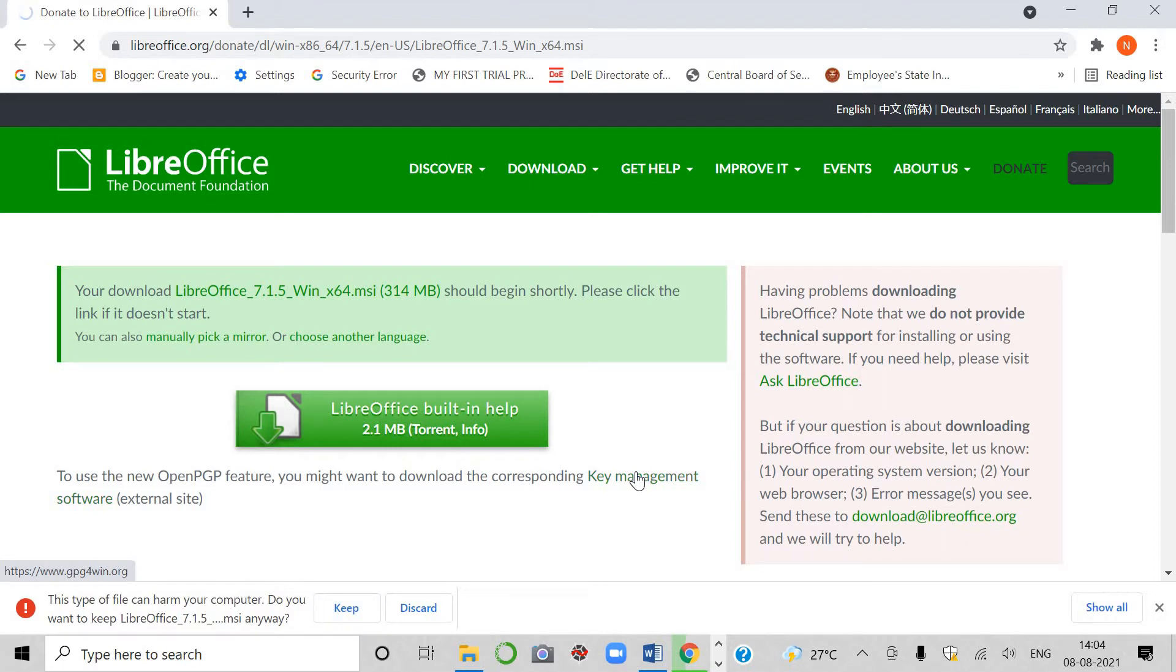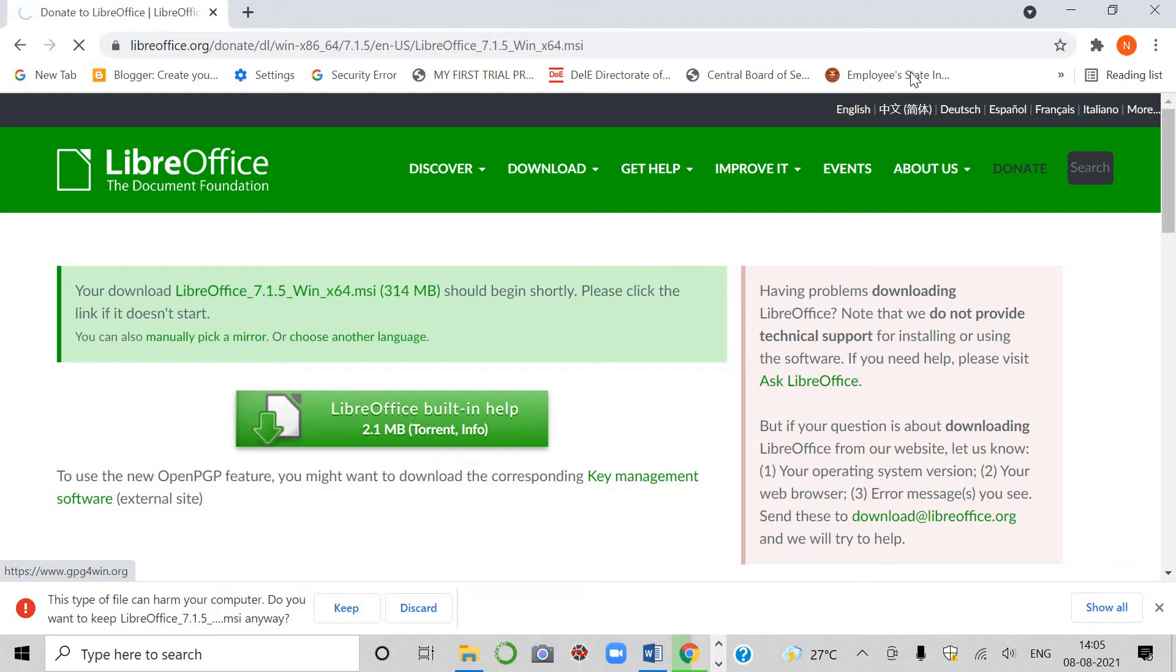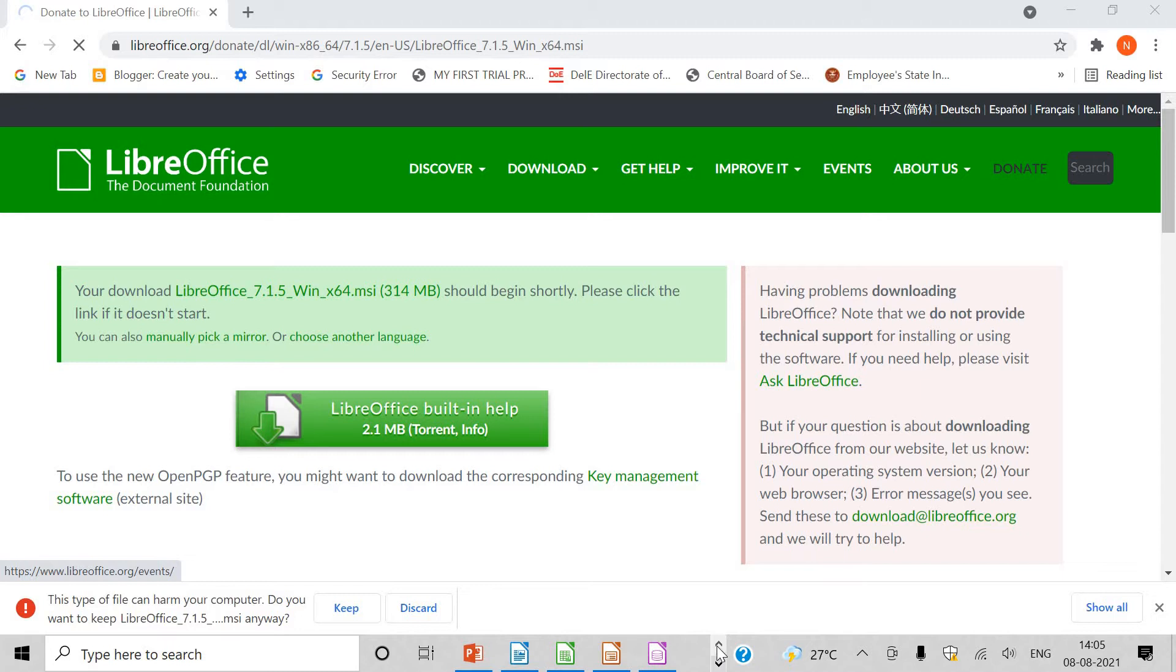Otherwise, it will not get downloaded. Then you have to install also. After that, I will show you when I got it downloaded.